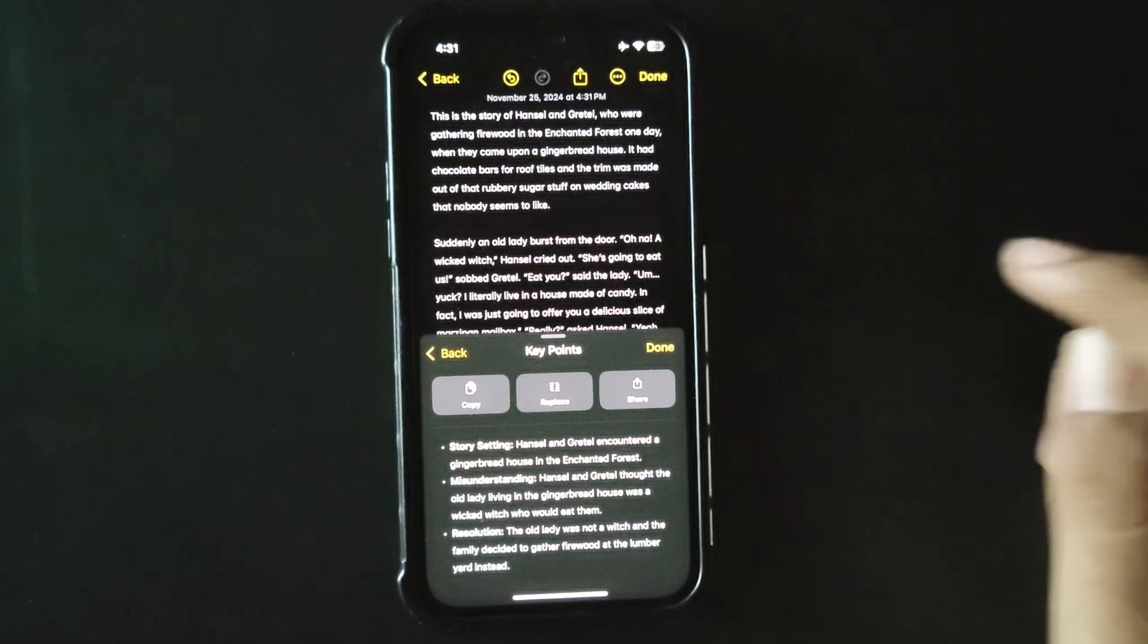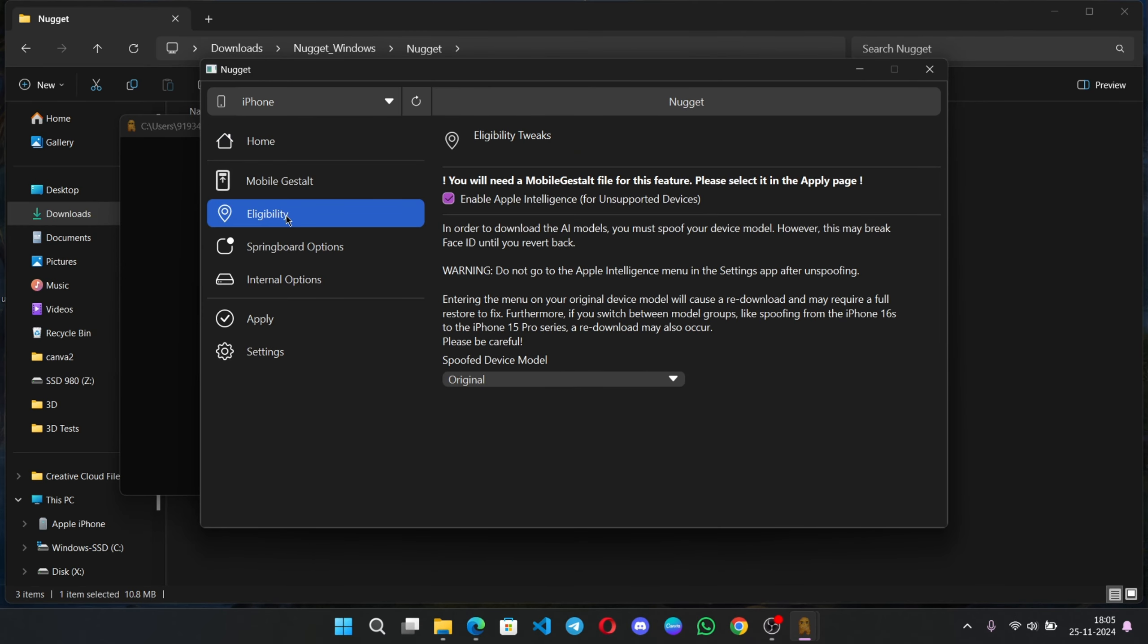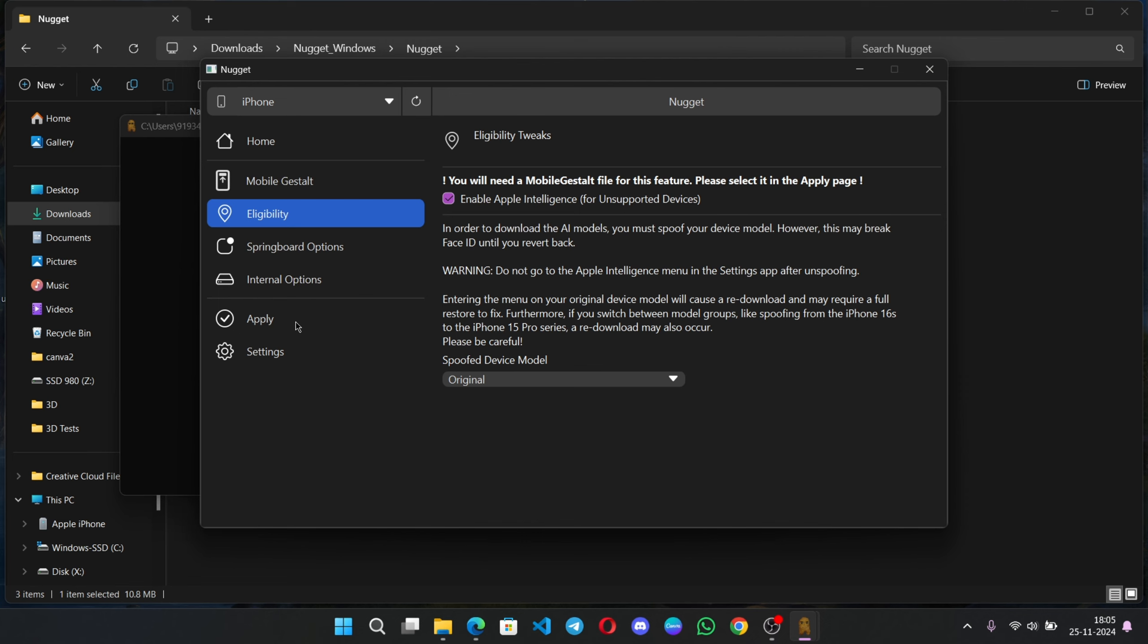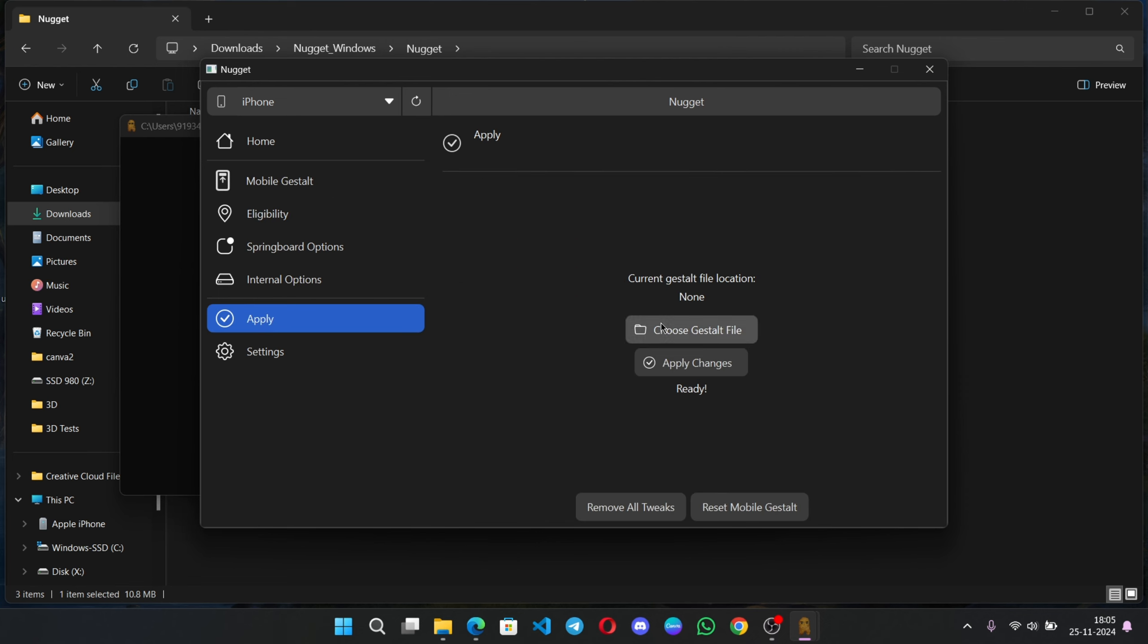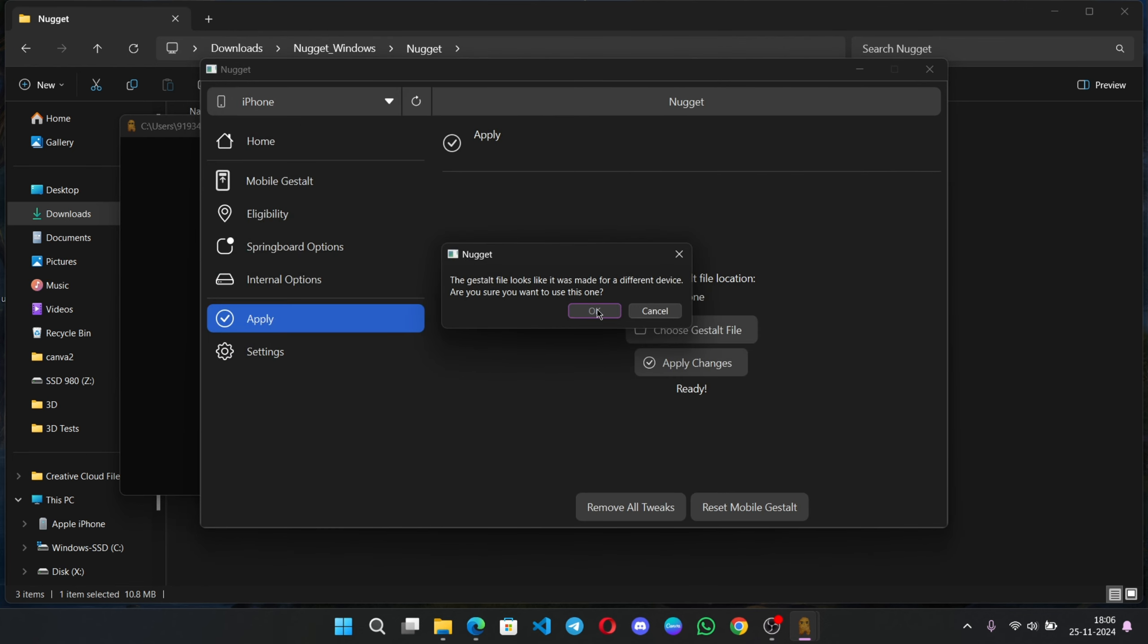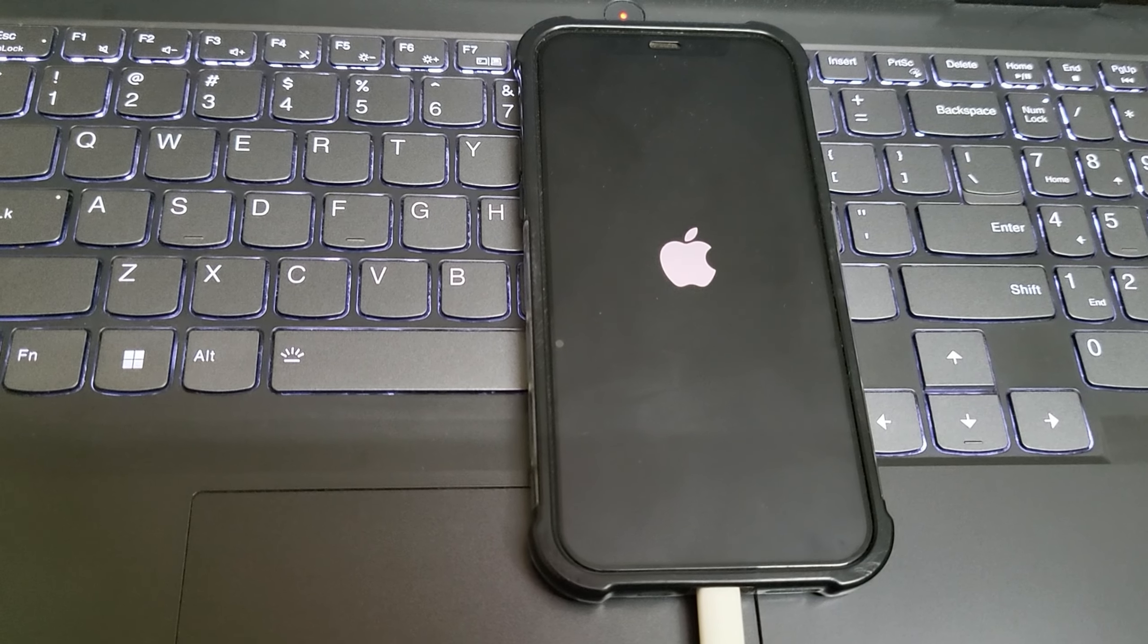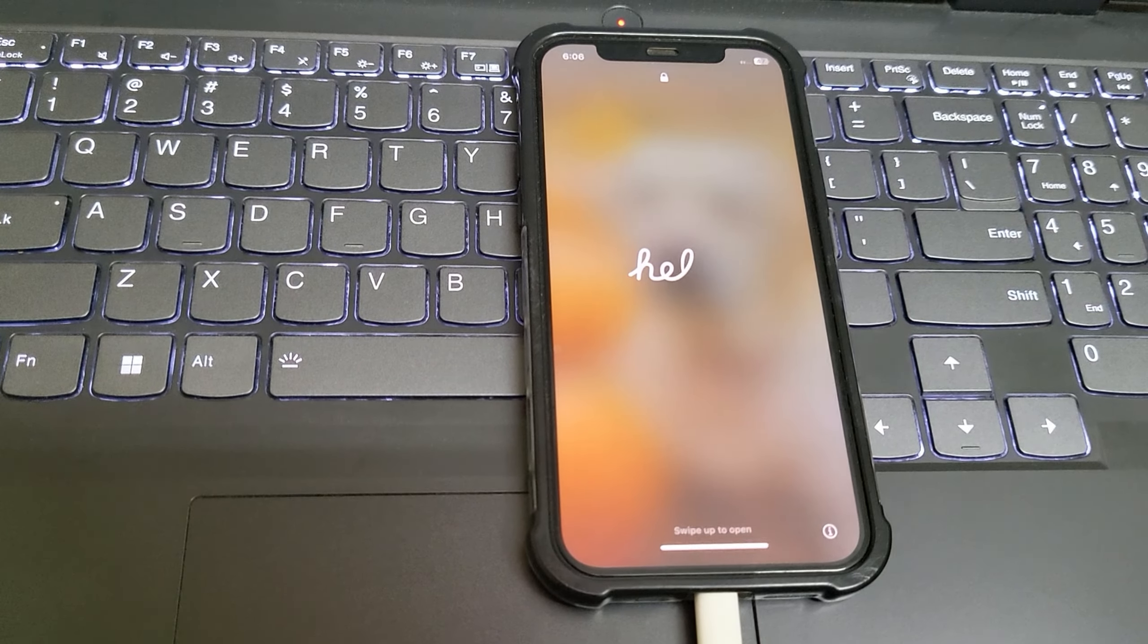So if you got face ID issue, it's simple. Now again, open Nugget tool. Select eligibility. Set the model back to original. Click on apply. Again, here choose the gestalt file. Apply changes. That's it. Device will get restart again. And there we go. It's normal.